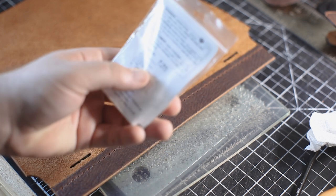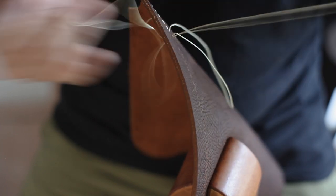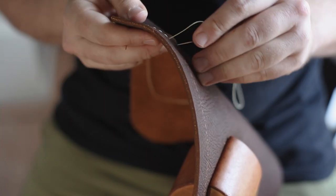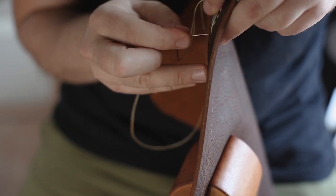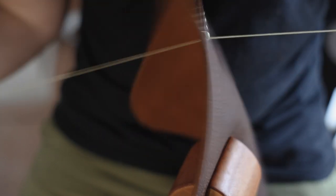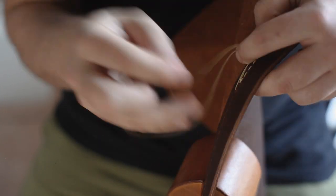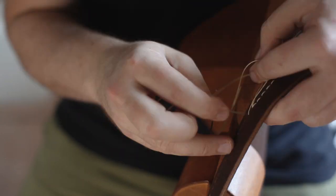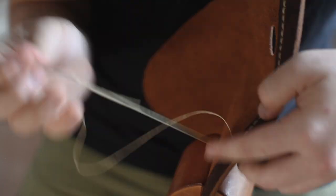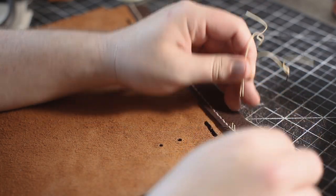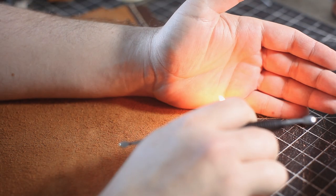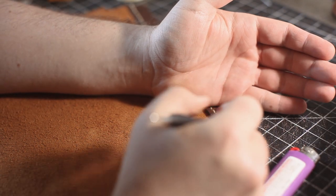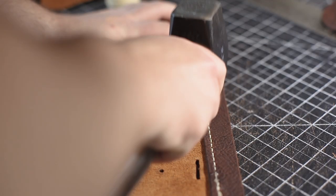I'm going to be using a natural waxed linen thread. It's going to end up looking a little more accurate to the time period of this bag. Now I'm doing some saddle stitching to stitch up the support piece. Once you're done stitching, cut off the thread ends and burn them down so they don't pull through. And then hammer your stitches so that they lay flat.